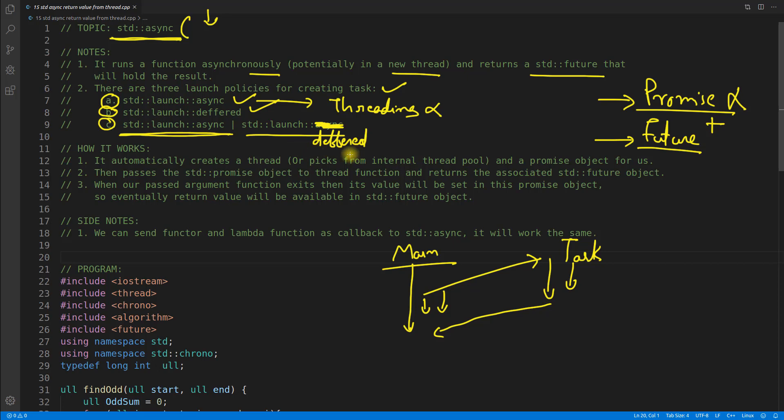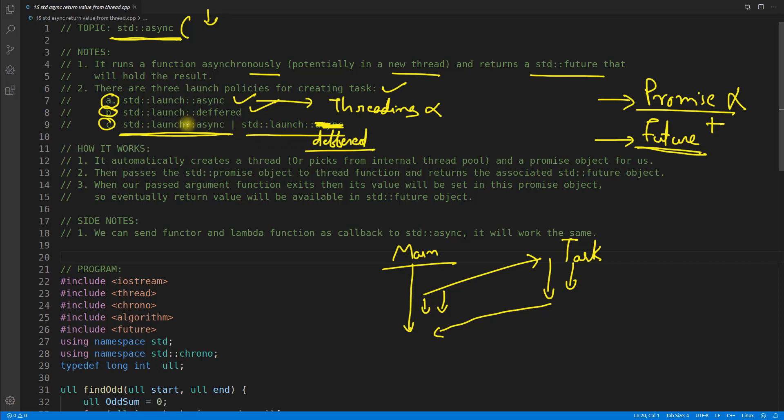What do I mean by deferred task? It's just that whenever you will use the future to get the value, otherwise it won't be called at all. I'll show you that example, don't worry.